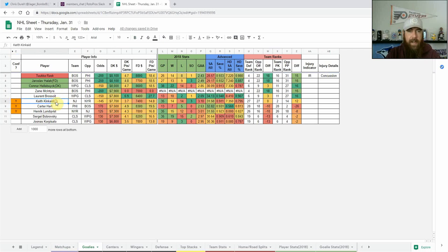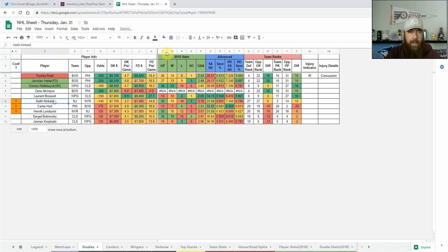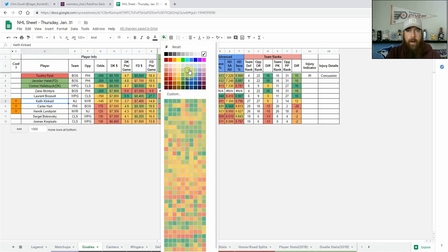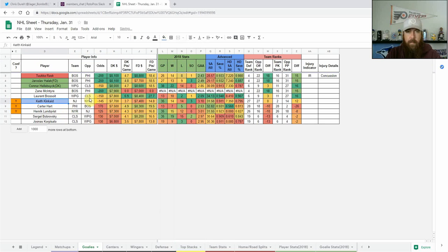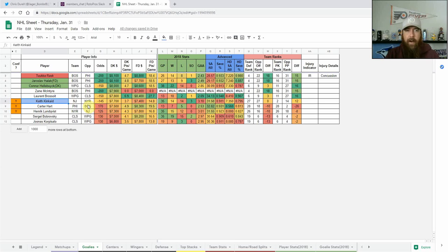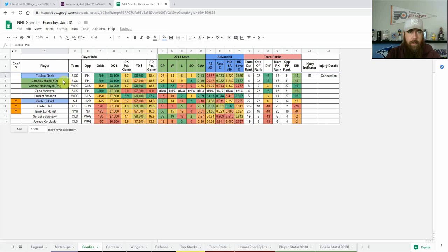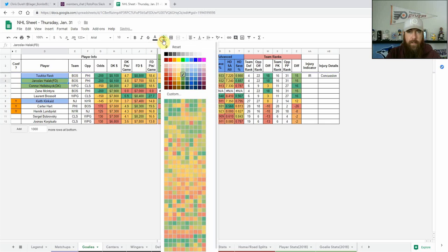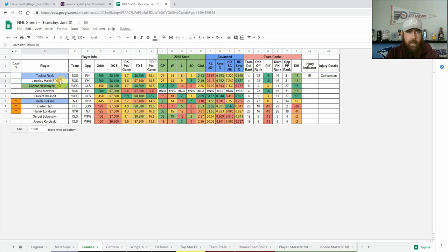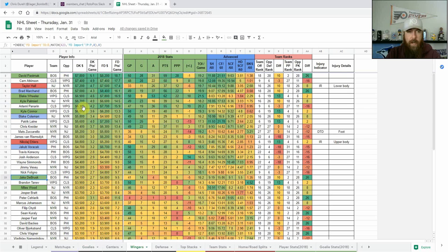For goaltending I'm definitely going to be looking at Keith Kincaid as a GPP play. He's very cheap on both sites. Like him as a GPP play, using him allows you to stack some of these top stacks that I'm going to talk about. Kincaid definitely gets you there. We've got Rask, I'm going to put him in blue as well. It doesn't look like Halak's going to be starting, looks like Rask is going to be back. So yeah, I like Keith Kincaid there.